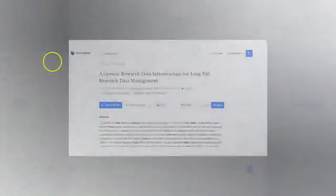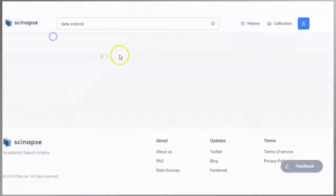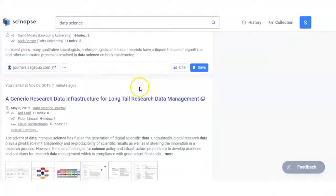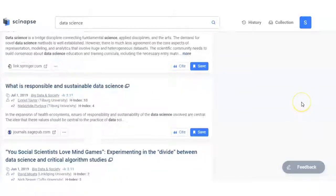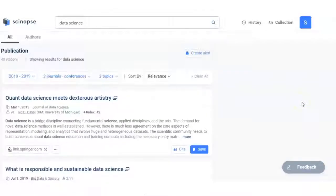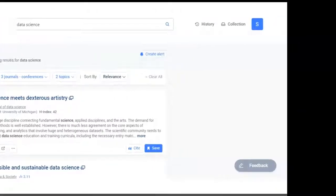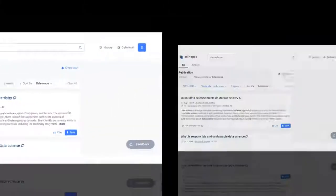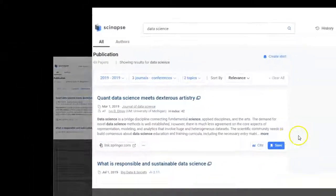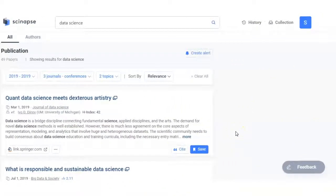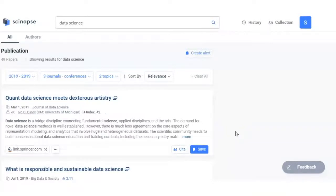I am sure this search engine will be helpful to you for the targeted research articles. This was about the Synapse. In the upcoming video I will try to share some more search engines which provide you the relevant articles.